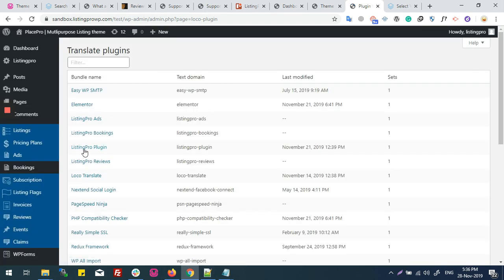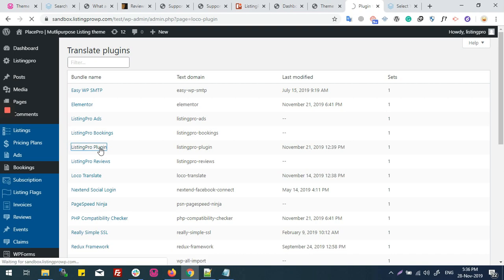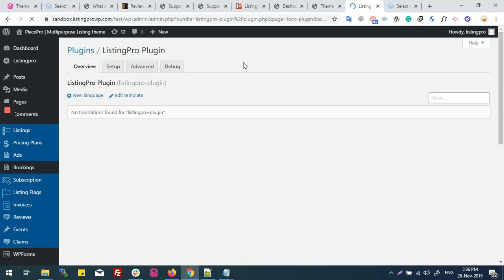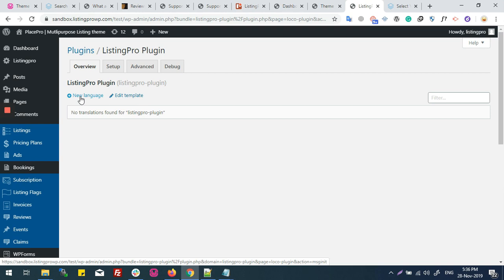And here you can see the ListingPro plugin. Click it. In the ListingPro plugin, you will click on New Language.